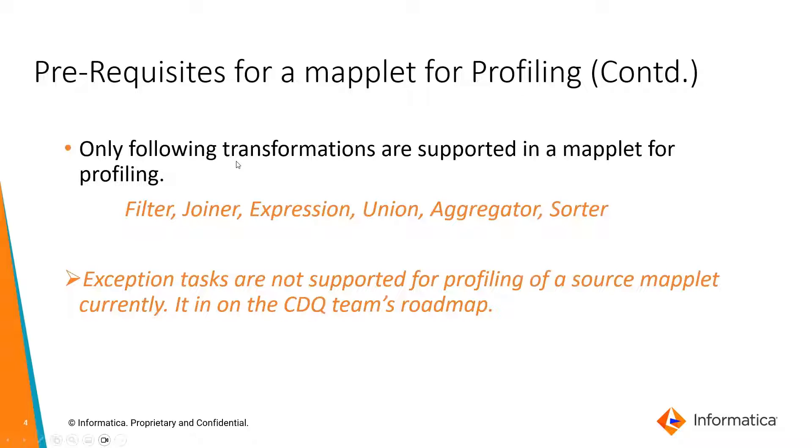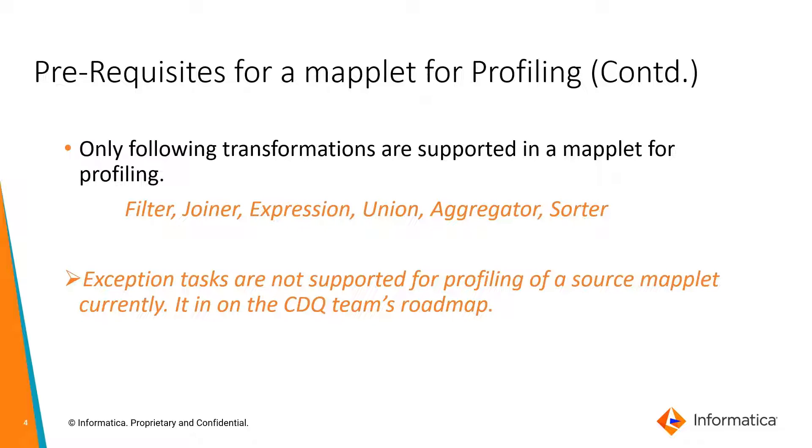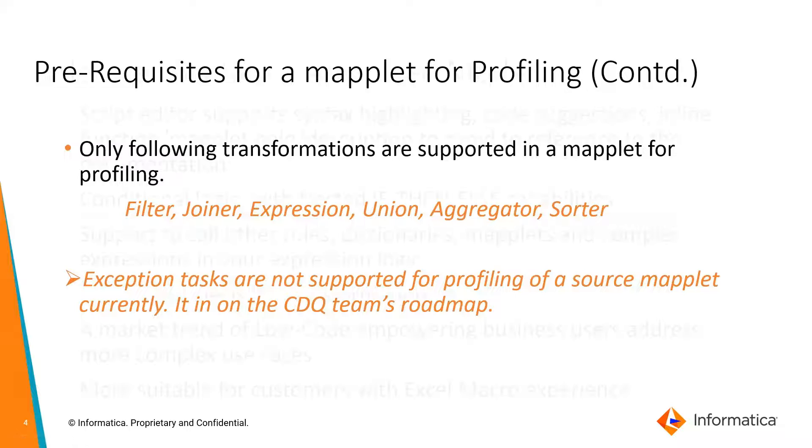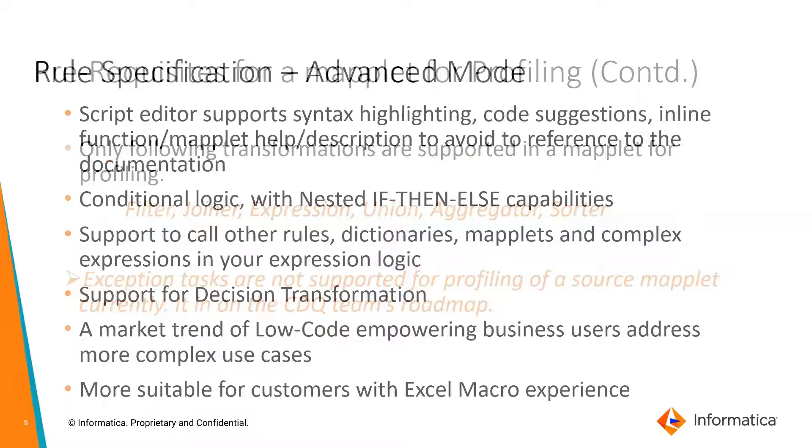Only the following transformations are supported in the mapplet for profiling: Filter, joiner, expression, union, aggregator, sorter. Exception tasks are not supported for the profiling of source mapplets currently. It is on the CDU team's roadmap.